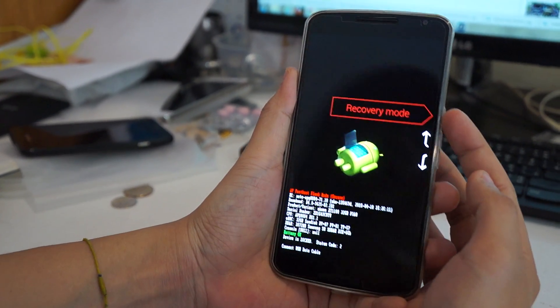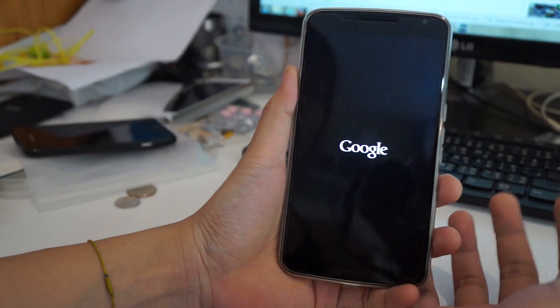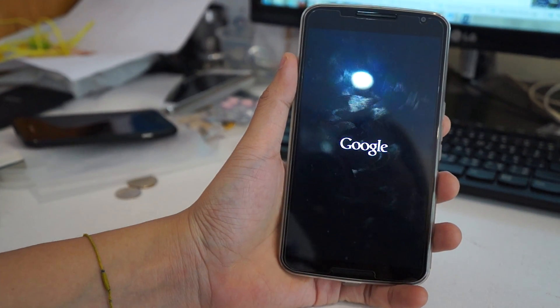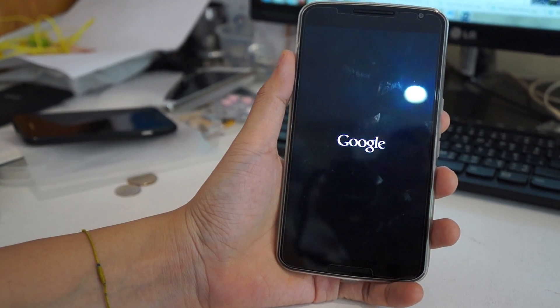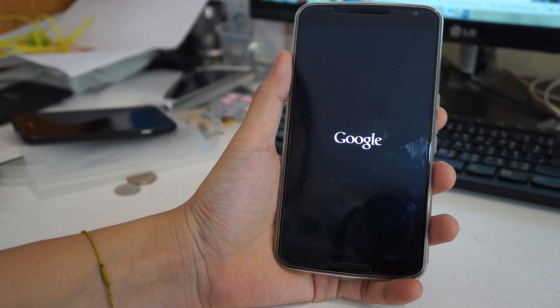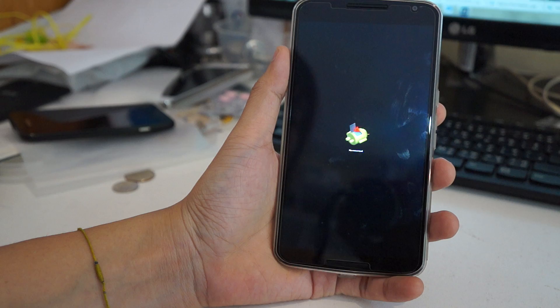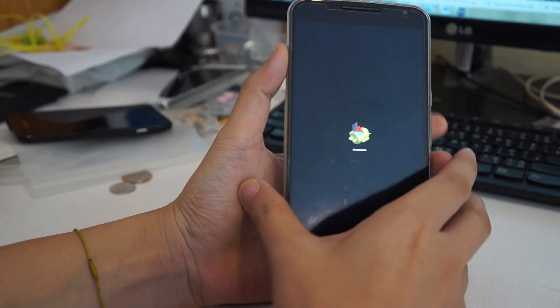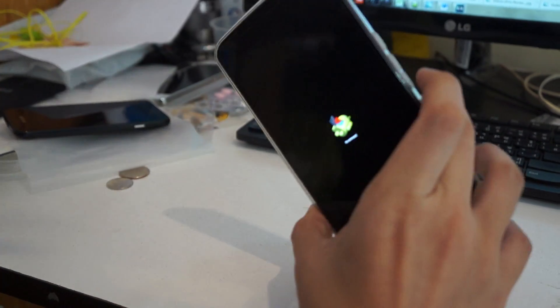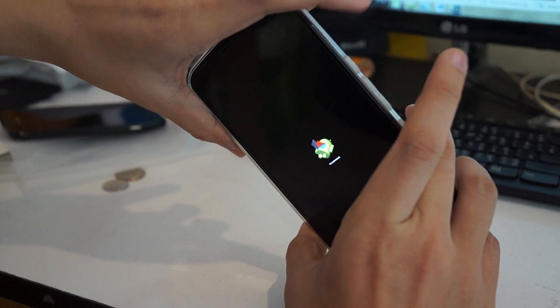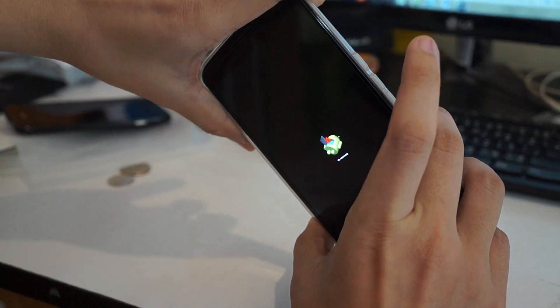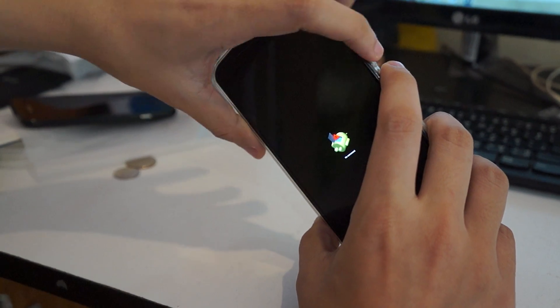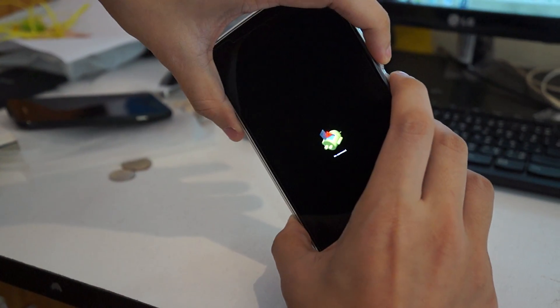Press the power button and wait. Now you can see the Android logo. Next, you have to press the volume up button and power button together.